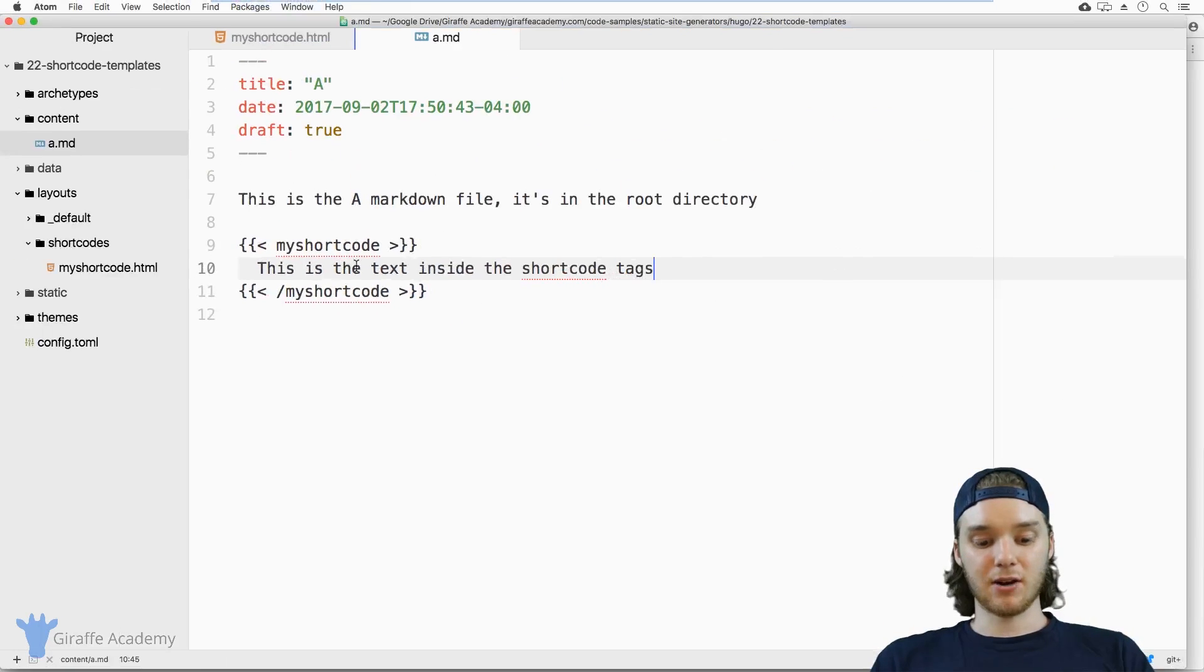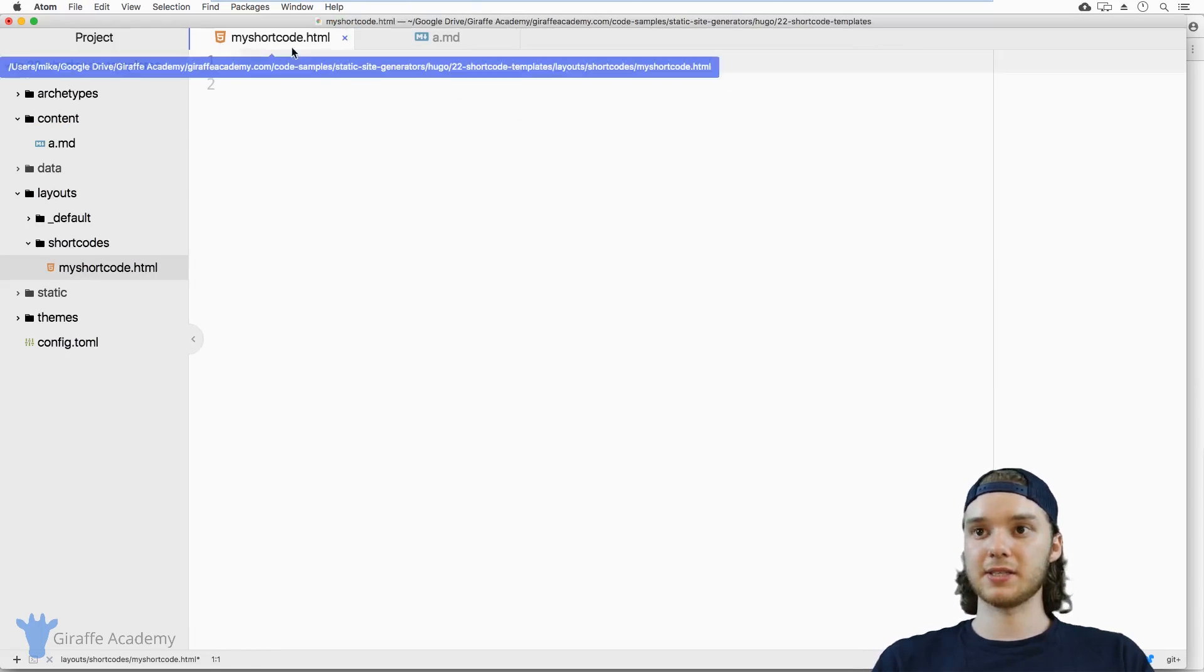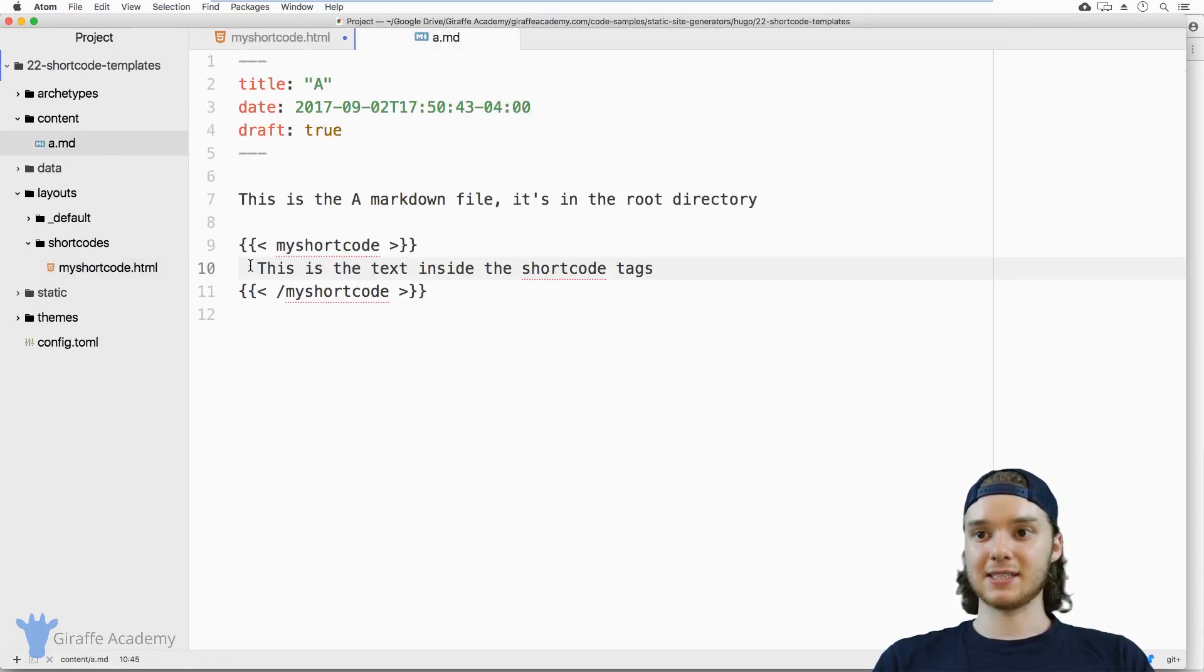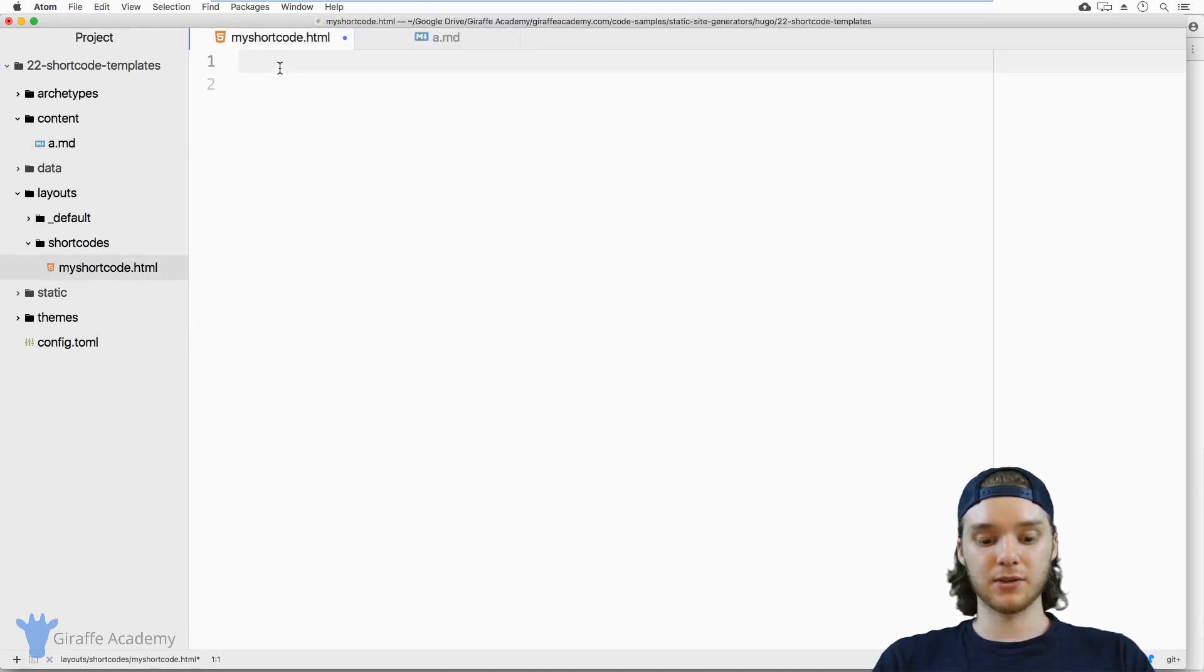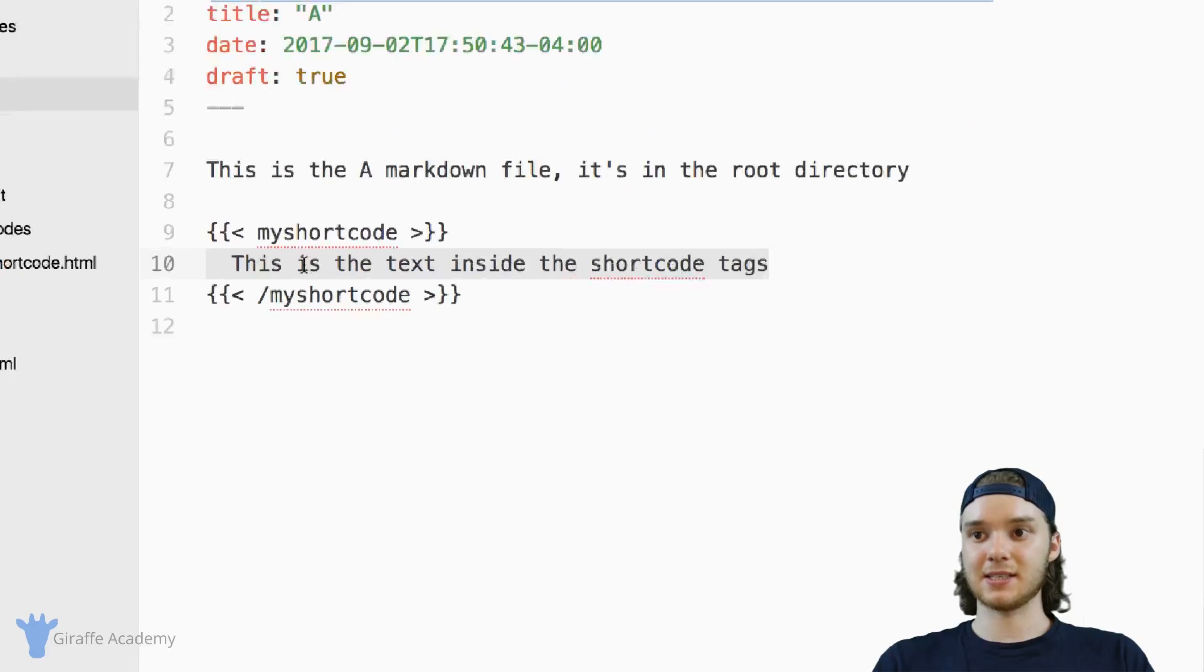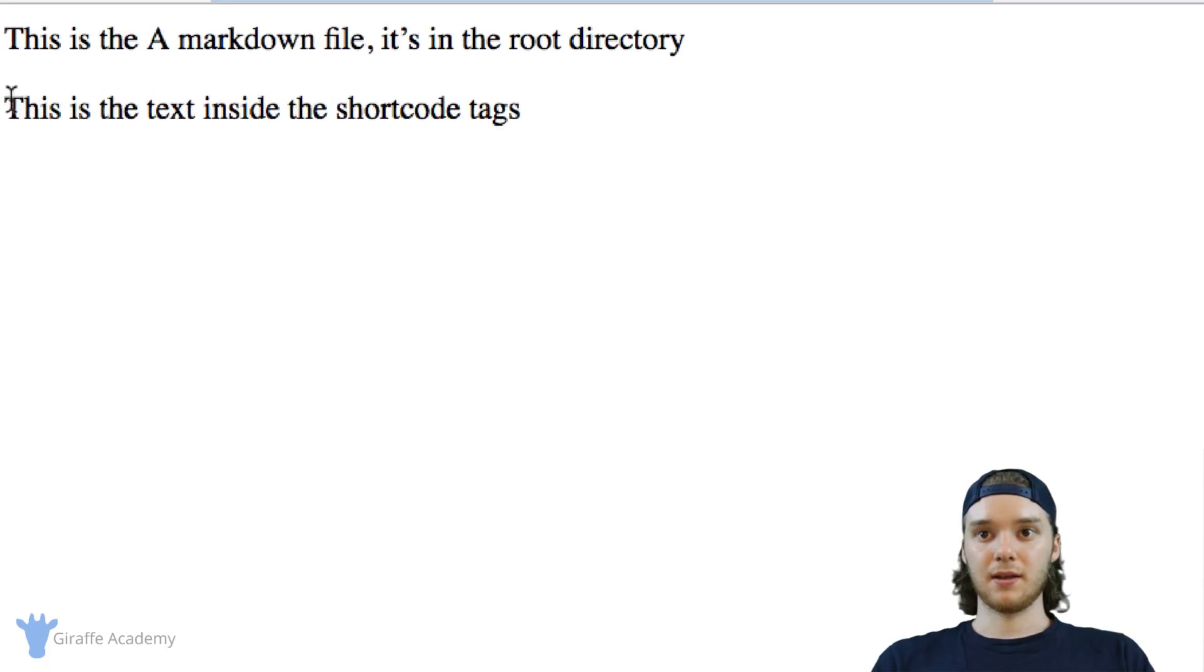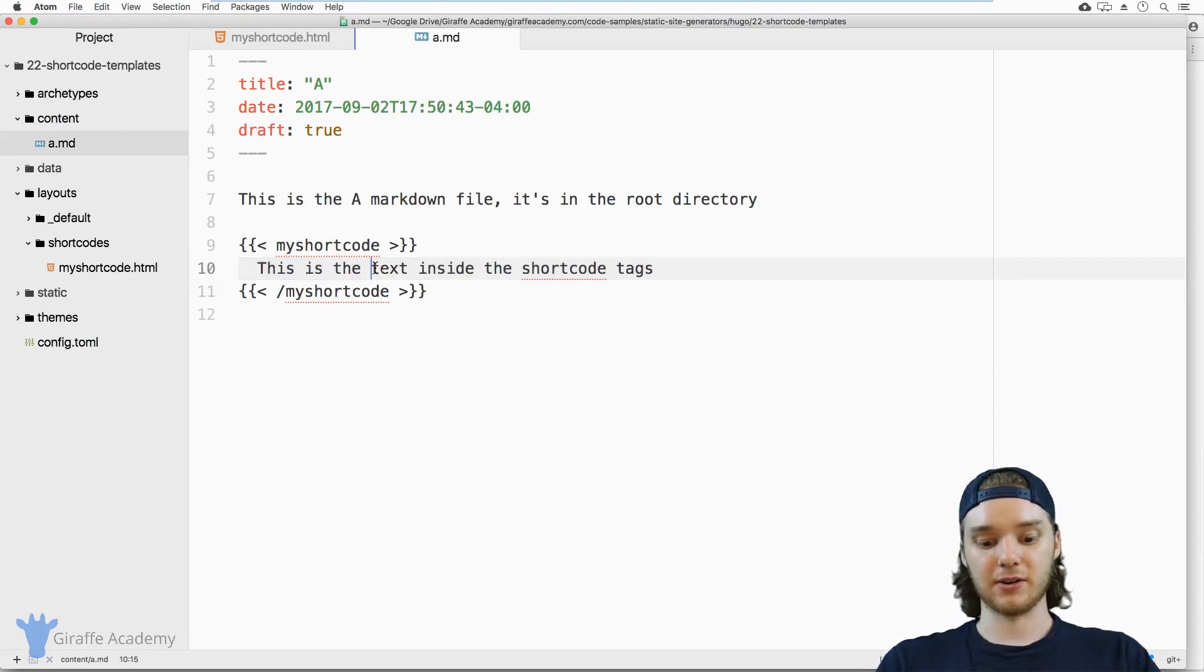And now let's head over to our shortcode file. And I'm going to get rid of this stuff. And if I want to access the text that's inside of the tags from this shortcode, all I have to do is type out .inner, and .inner is a variable that contains all of the text that's inside of the tag. So when we come back over here, you're going to see that this prints out the text that was inside of those tags.